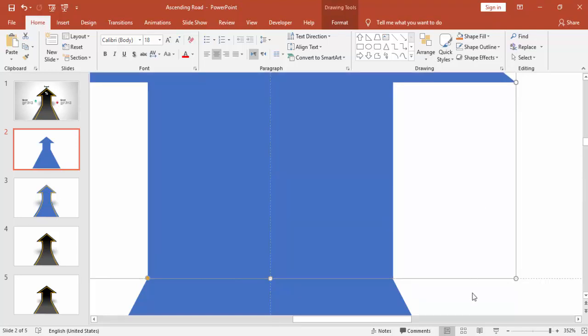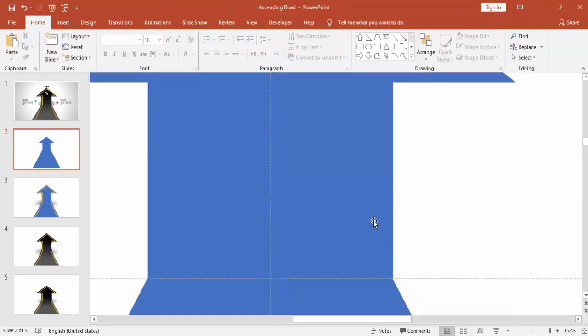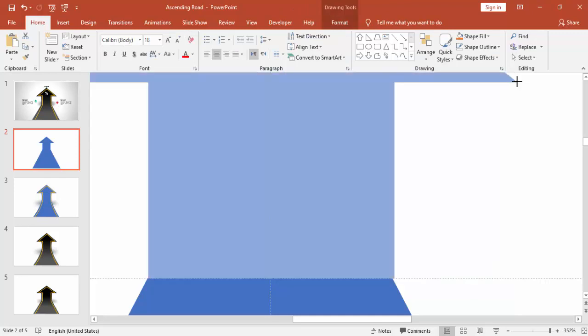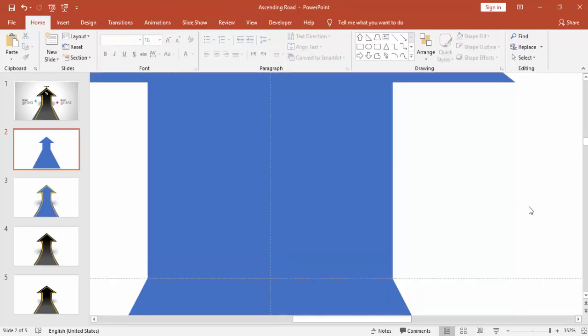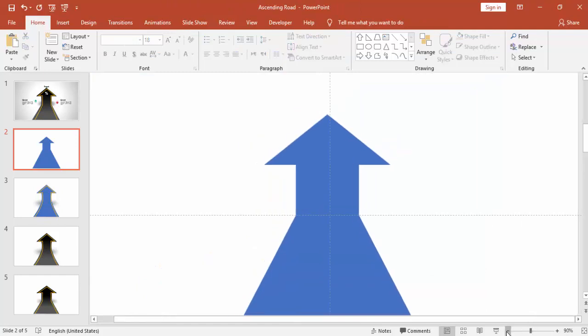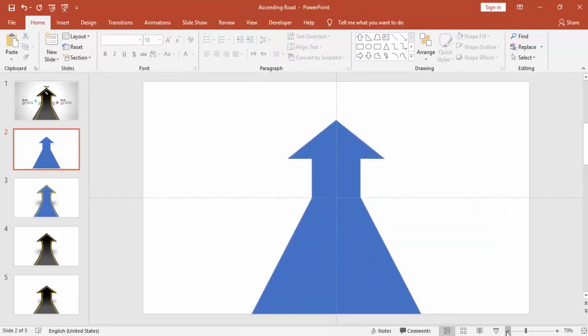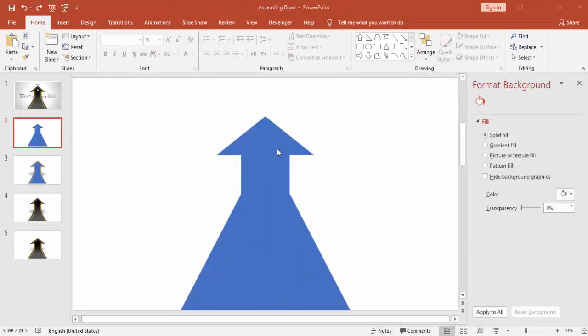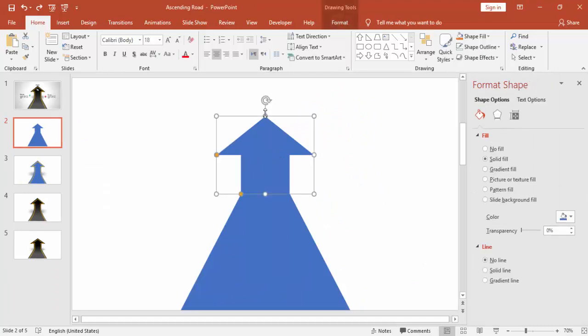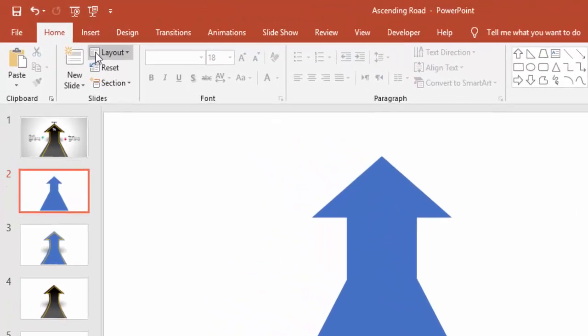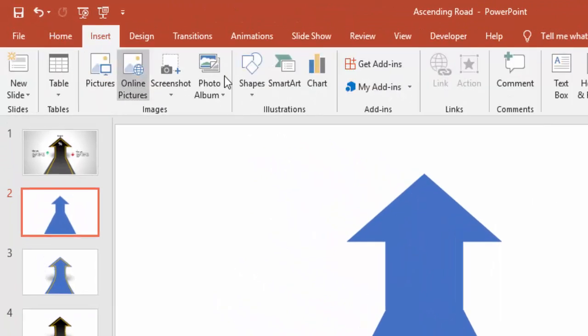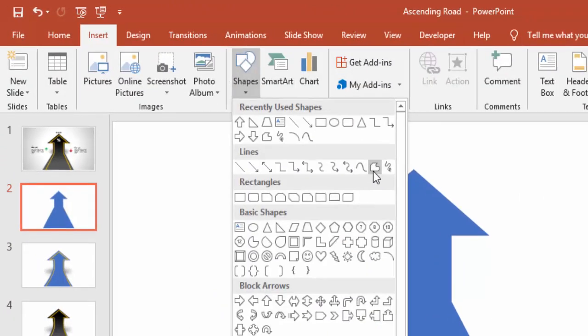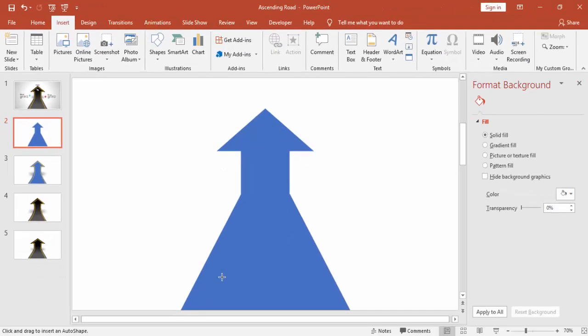Increase the size if required, and go to Insert, Shapes and select free-form shape.